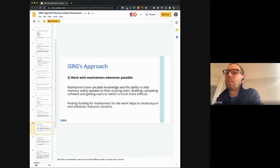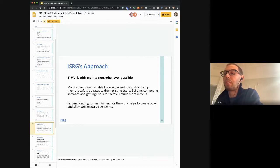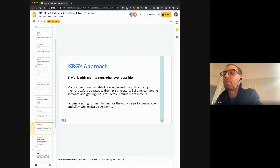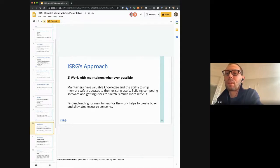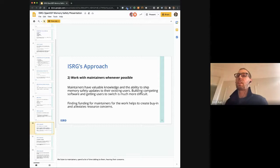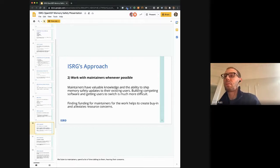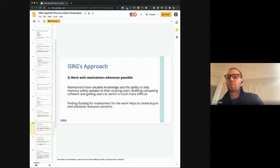Maintainers have really valuable knowledge, but more importantly they have the ability to ship memory safety updates to their existing users. If you need to create an alternative piece of software, you have to get users to switch — which is a big hurdle. If you can get the maintainer on board and fix the actual project, users can be protected through a normal software update, which everyone should be running. If you can fund those maintainers, it helps create buy-in and alleviates resource concerns. It's not going to work for every project — some maintainers just won't do it — but whenever possible, we want to work with them.